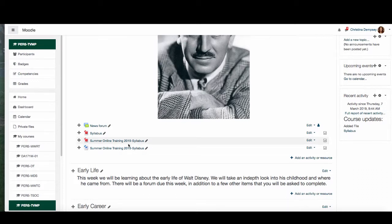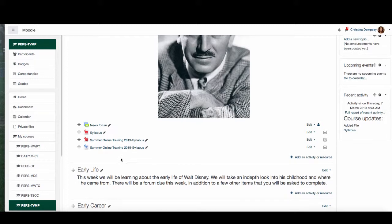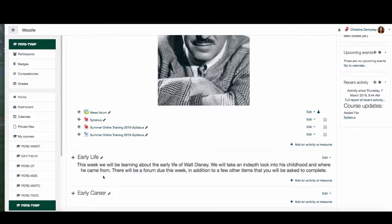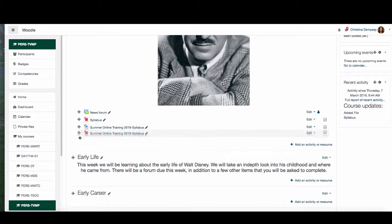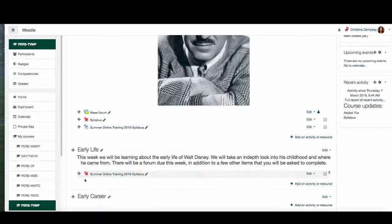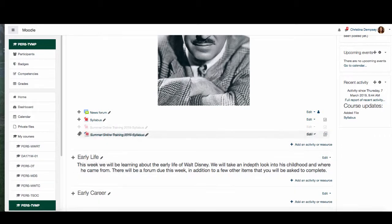If by any chance you want to move these files, you're not stuck with where they are. Let's say you put a file in this section but you decided you really wanted it in the first week — not to worry. You can move it by clicking on these little arrows and dragging and dropping it right to where you want it. I'm going to put that right back to where it was.